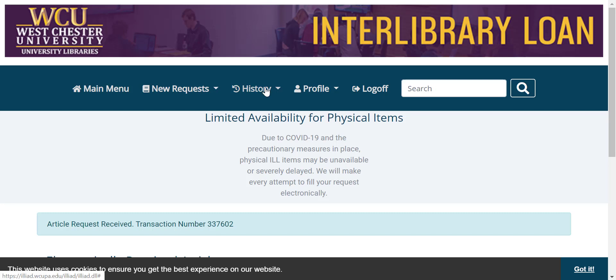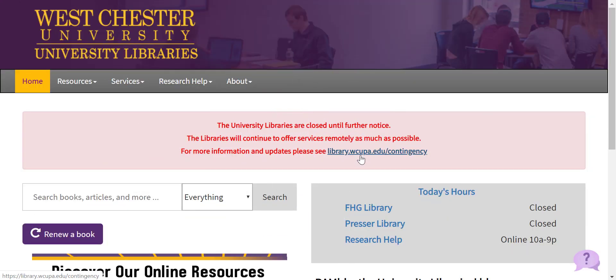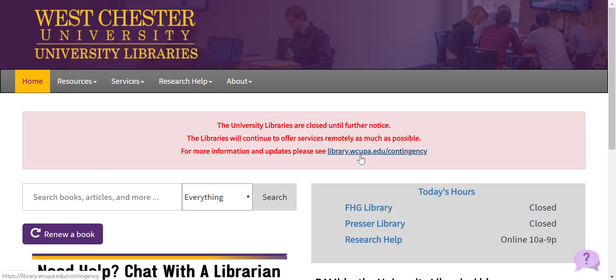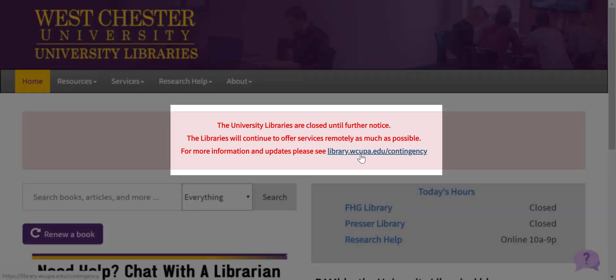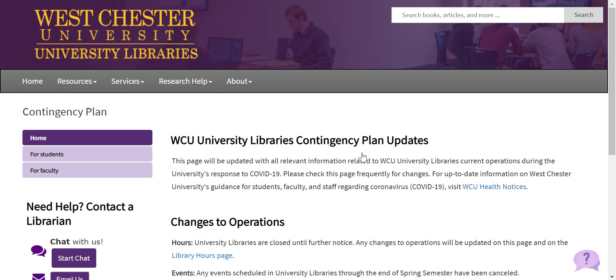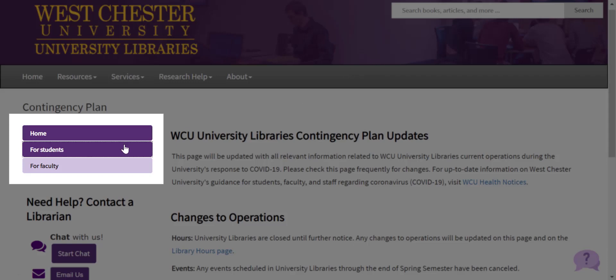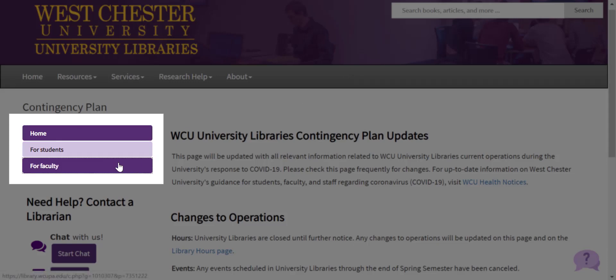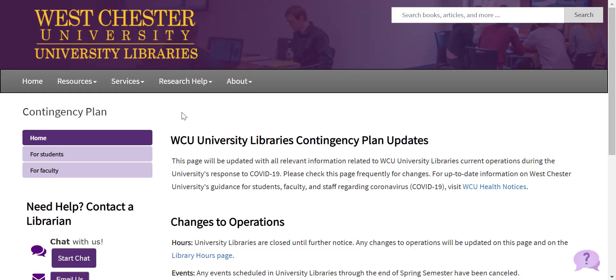Due to the current situation, requests may be delayed. Please see the Library's Contingency Plan for continually updated information. That's available via the Library's homepage. Please click this link here, and then examine the Students or Faculty option noted on the left-hand side of the page. Thank you!